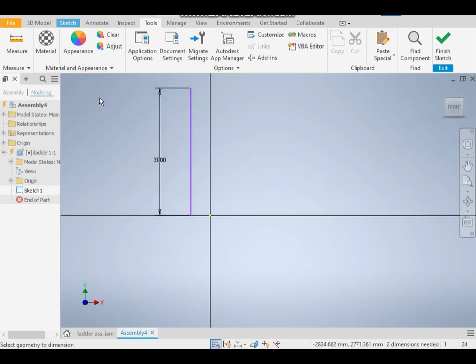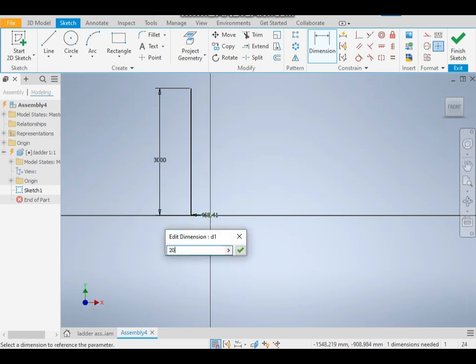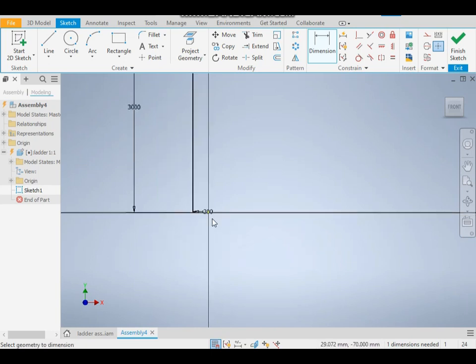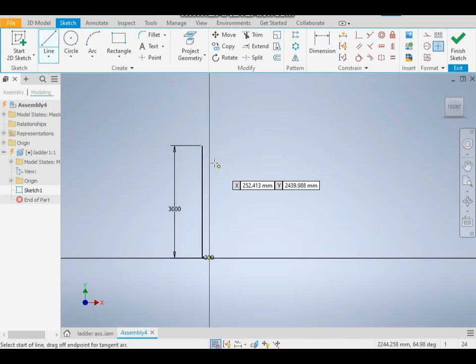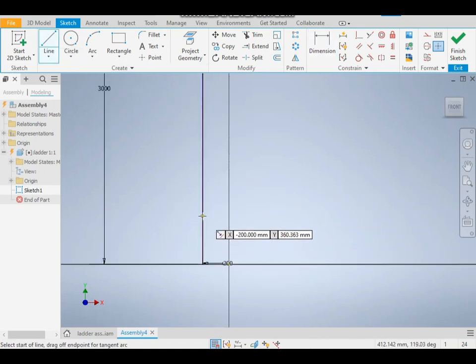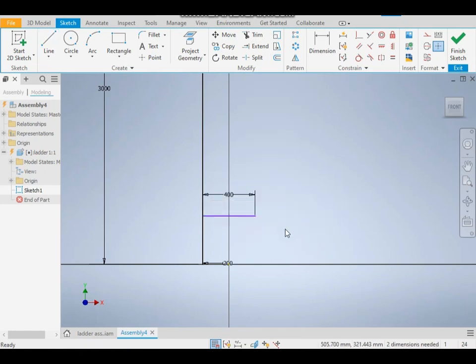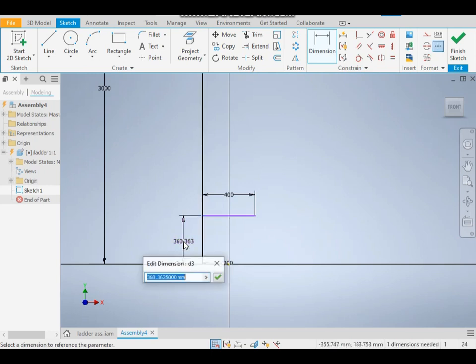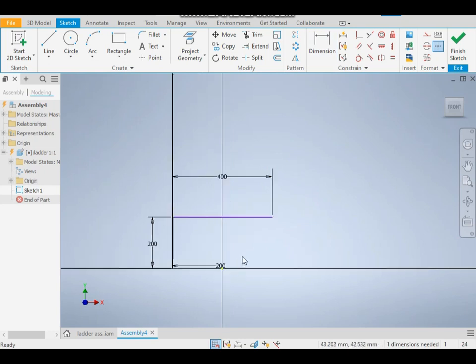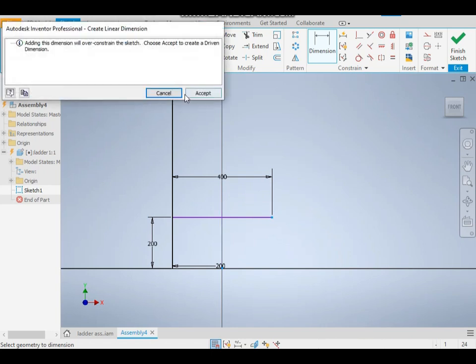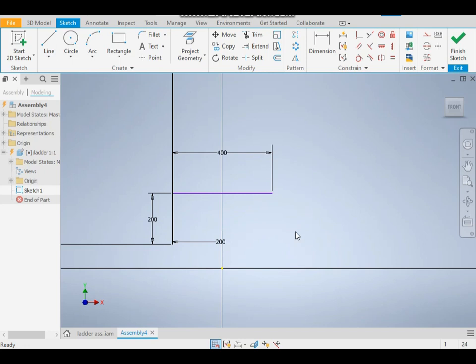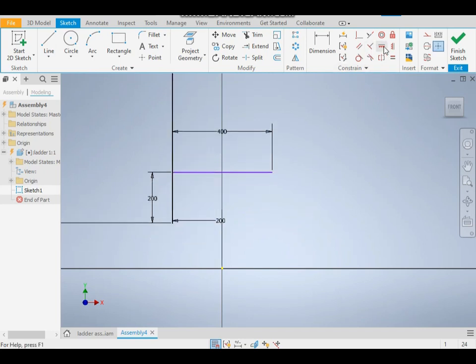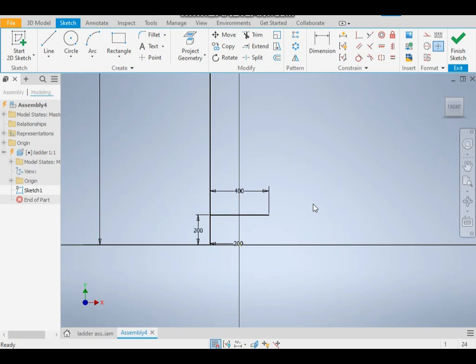Give it a dimension of 200 from the bottom to make it fully constrained. The sketch is moving in this direction, so give a horizontal constraint. Now the sketch is fully constrained. Always remember to constrain the whole sketch.